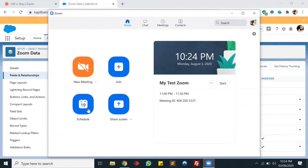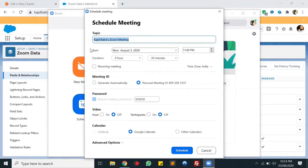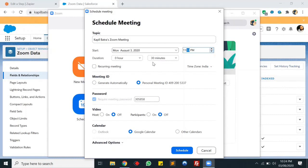Now in our Zoom application we'll schedule a meeting. The meeting topic is 'Kapil Batra Zoom Meeting', start date is set to 11:30, and the duration is 30 minutes. Let's schedule it.